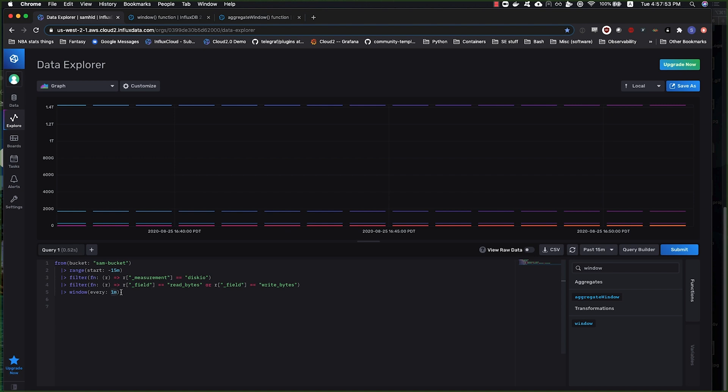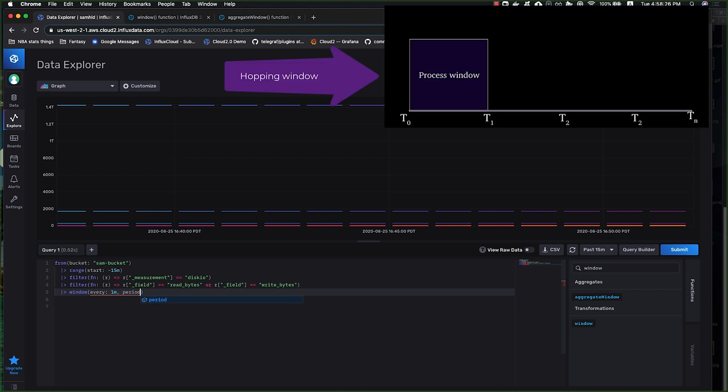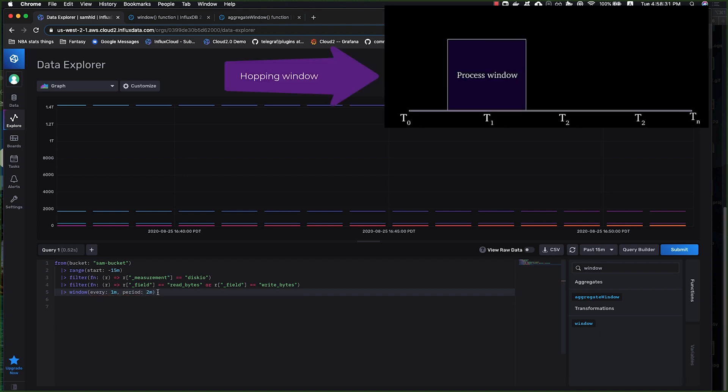But what if I wanted to maybe capture some data points that arrive late, for instance? I want to run it every five minutes but capture the last 10 minutes, or maybe in this case I want to run it every one minute and capture the last two minutes. That's a hopping window, and that's what you see up here.